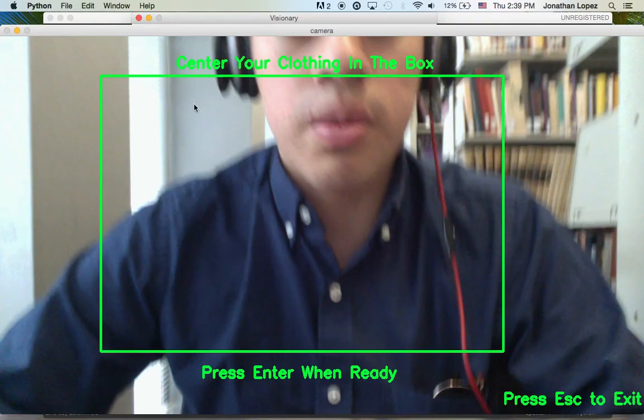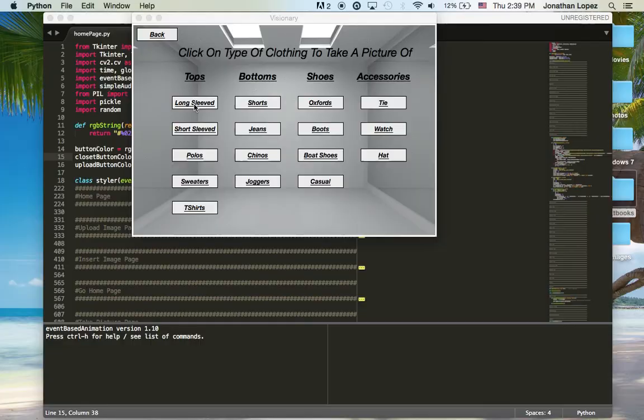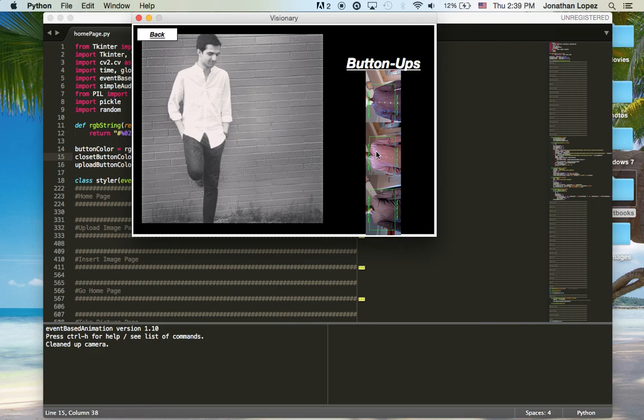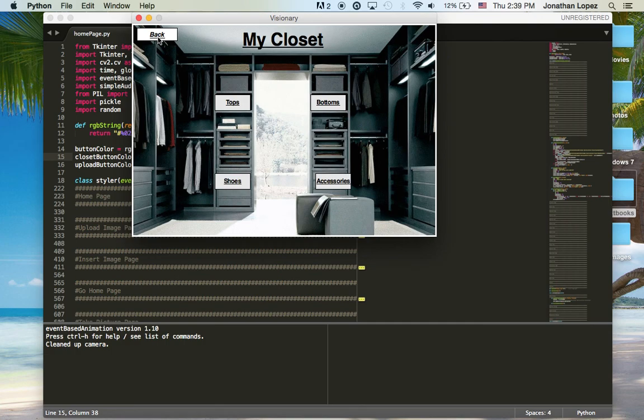So if I launch this, it will launch your webcam. You would center it, take a picture and it would store it. Now if we take a look at my button ups portion, you can see that I have taken pictures of these already.